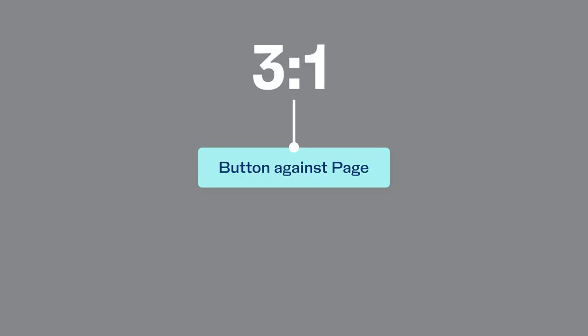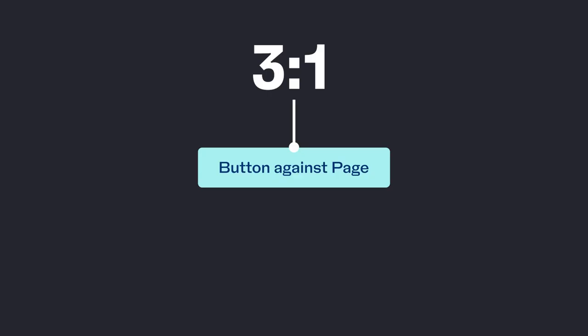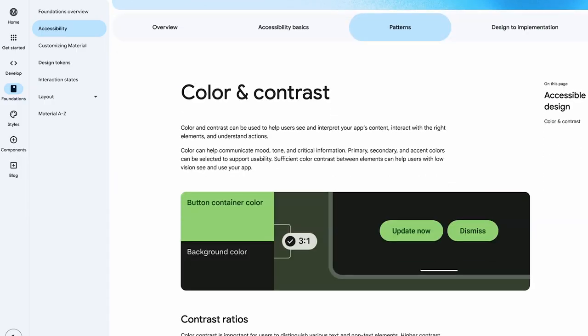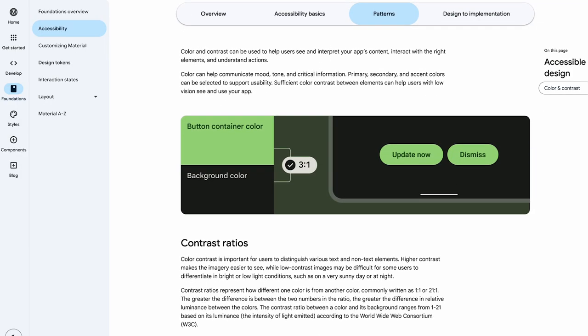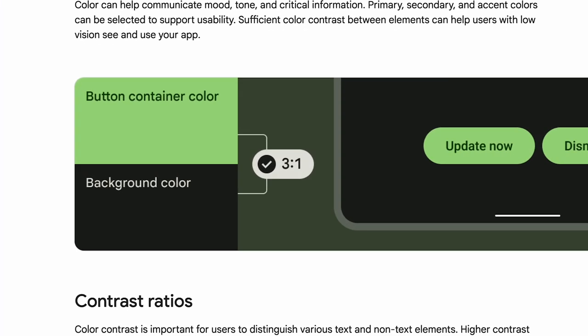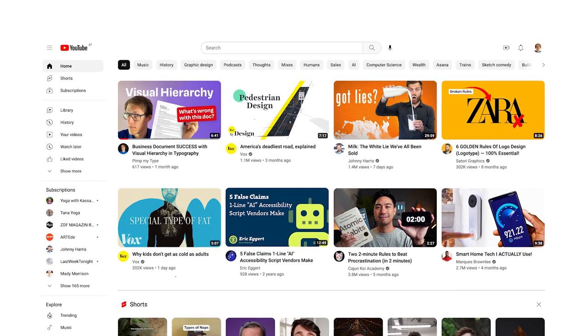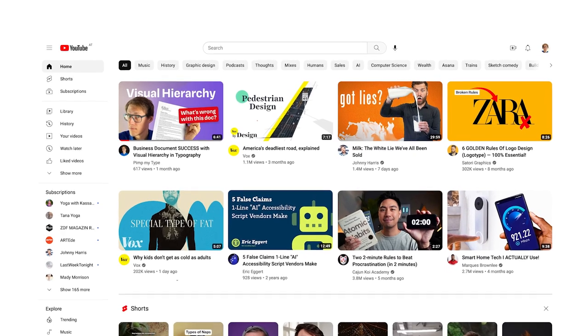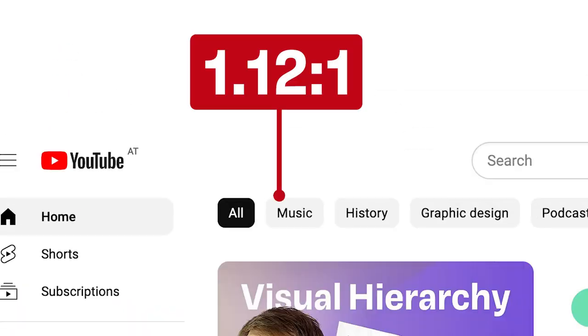It should be at least 3 to 1. And even in Google's Material Design system, it says you should meet this minimum contrast for buttons and other interactive components. Then how come that this familiar site can get away with that?